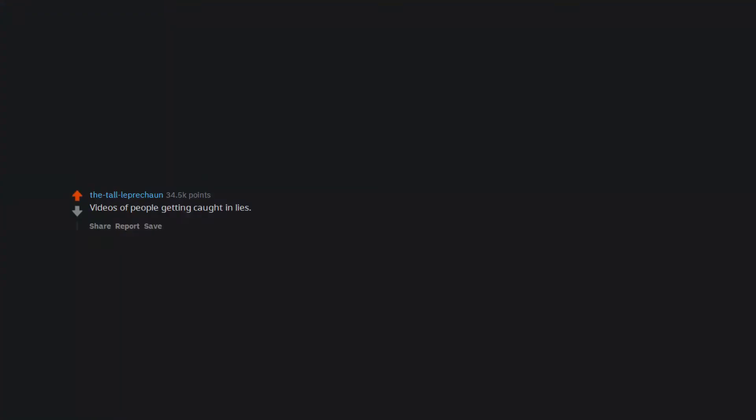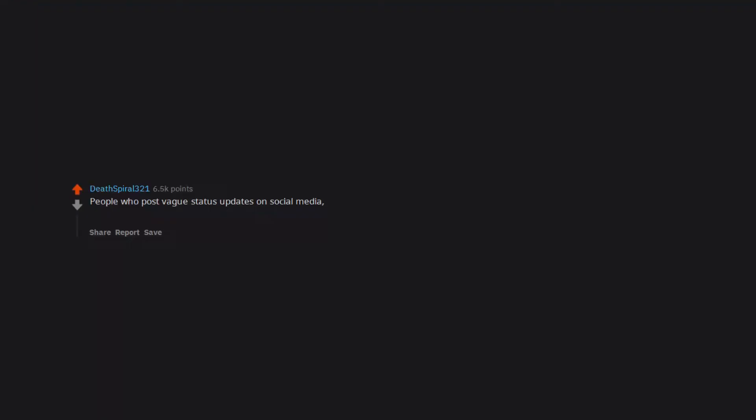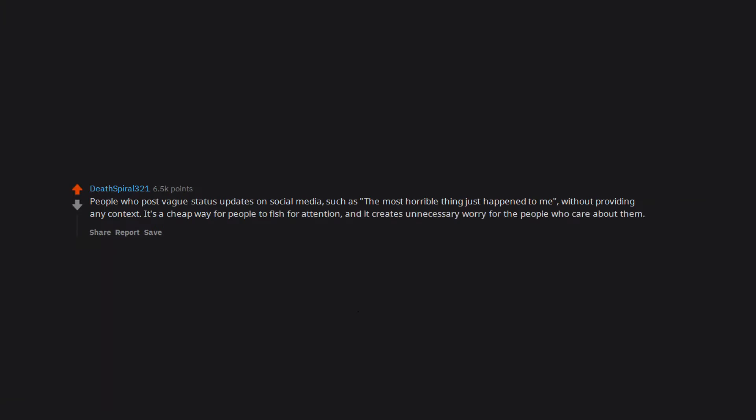Videos of people getting caught in lies. People who post vague status updates on social media such as the most horrible thing just happened to me without providing any context. It's a cheap way for people to fish for attention and it creates unnecessary worry for the people who care about them.